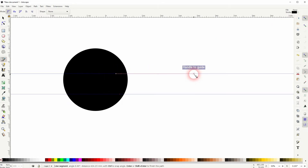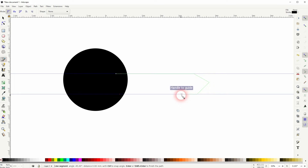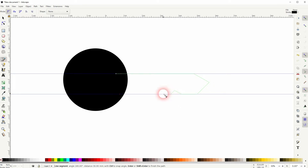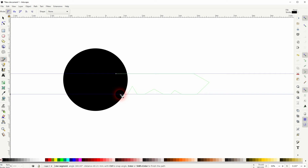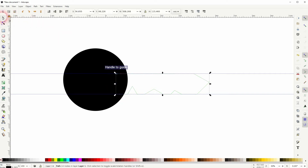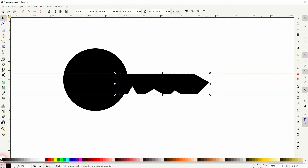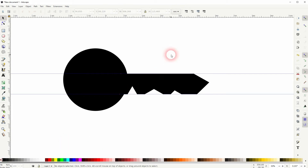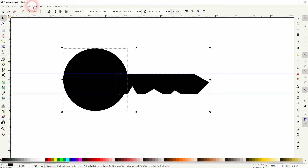Follow the guide and hold Ctrl to create something like this — just make it random. In the end, make sure that you close your path. Give it a fill, then Shift+click on the X to get rid of the stroke.